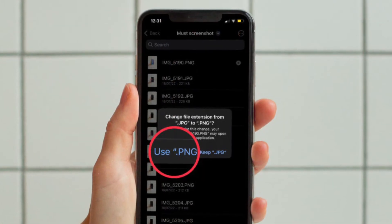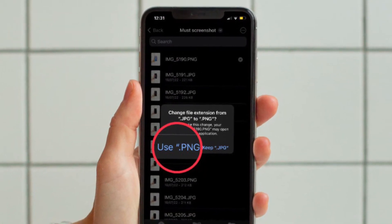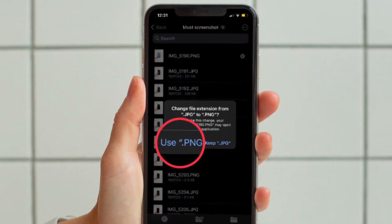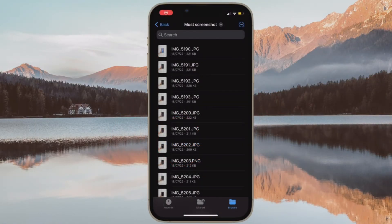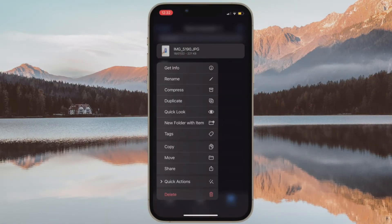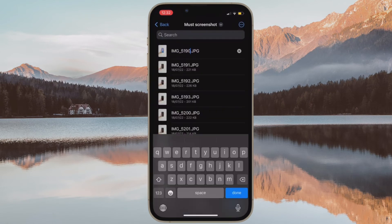When you get the pop-up asking you to confirm the action, be sure to tap on Use New Extension. Bear in mind that changing the file extension may make the file open in a different app. That's pretty much done — that's how you can change the file extension in iOS 16 or later.